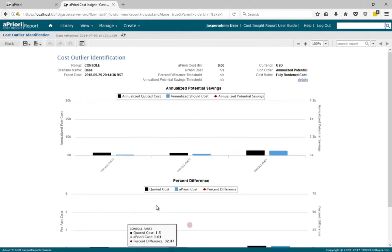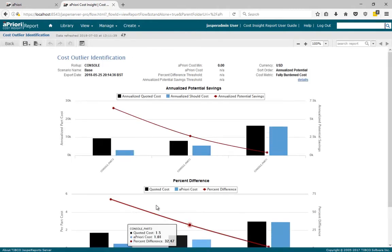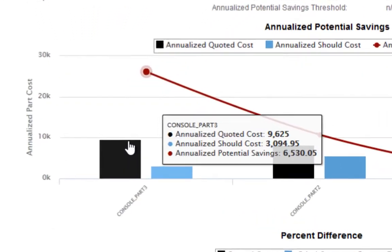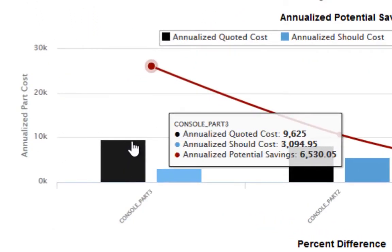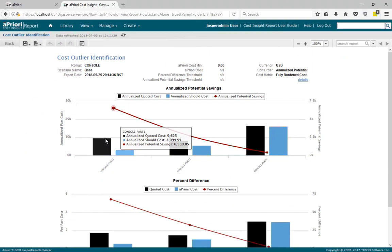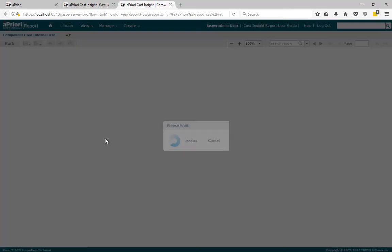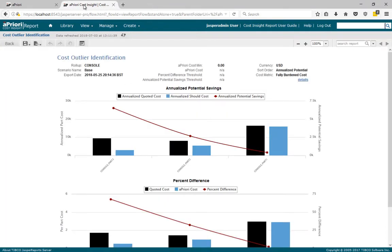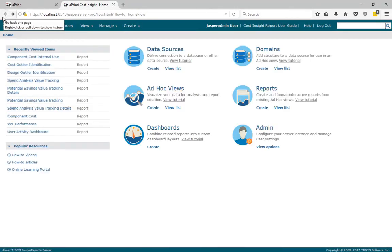During the quotation stages, before production, purchasing can identify parts which are quoted at prices higher than aPriori predicts. Based on anticipated volumes, it shows the parts that provide the most lucrative negotiation opportunities. But quite often these differences are due to many factors such as supplier process capability or their general business model. But again, aPriori gives early insight so collaboration, redesign or resourcing can be undertaken in time.